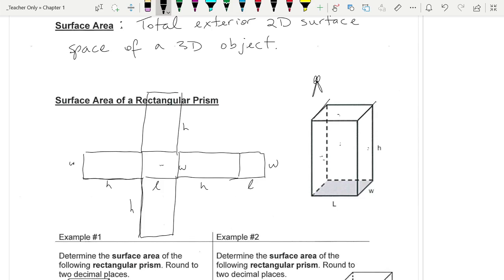What would be the calculation for this? Notice that you have two rectangles that are this size, two rectangles that are this size, and two rectangles that are this size. I'll just use check marks to denote them. My surface area is two of each type of rectangle.